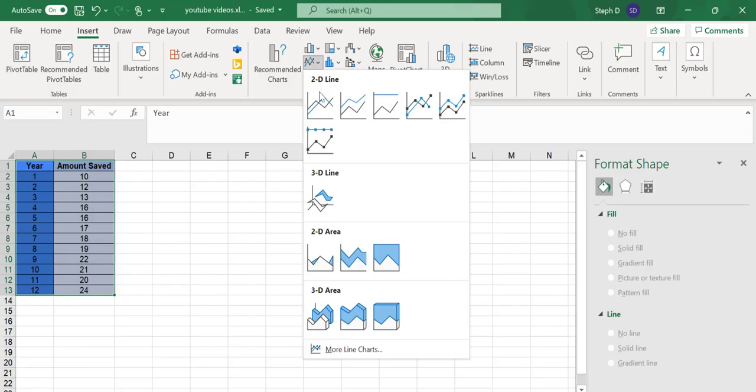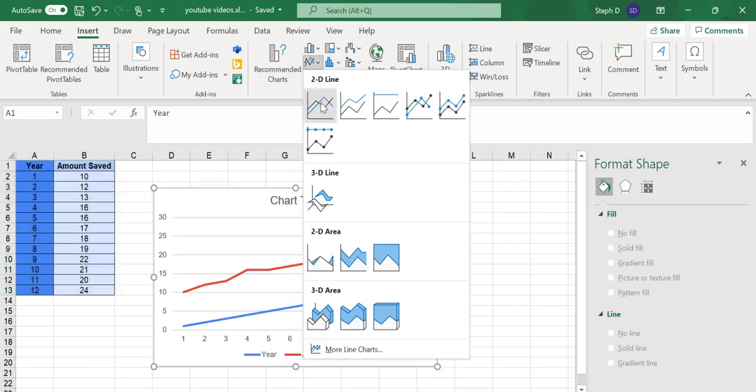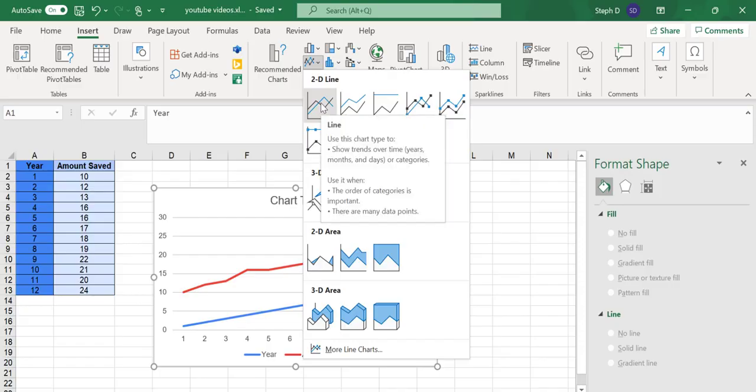If you mouse over the options, Excel will give you some tips. For example, this first chart type will show trends over time. That is what we have in our data, so I'm going to go ahead and click that.